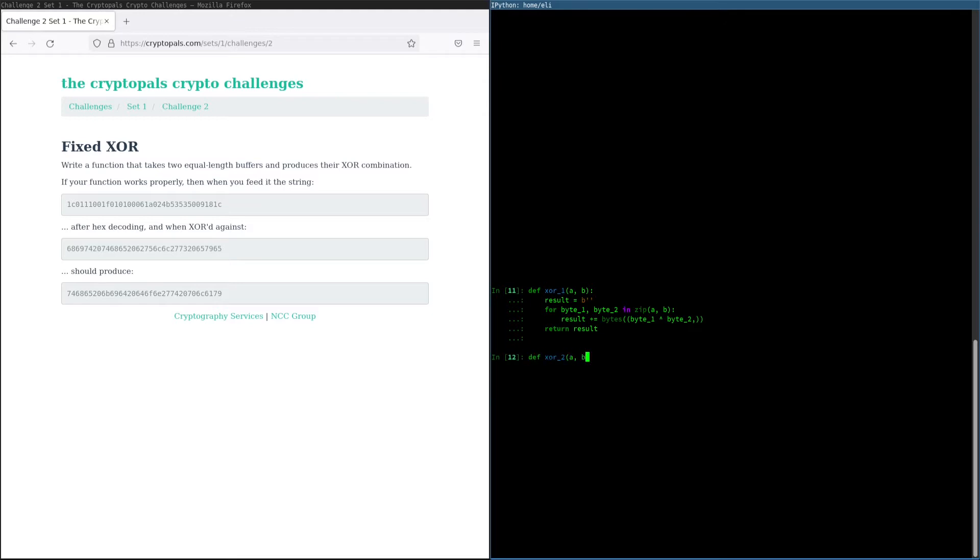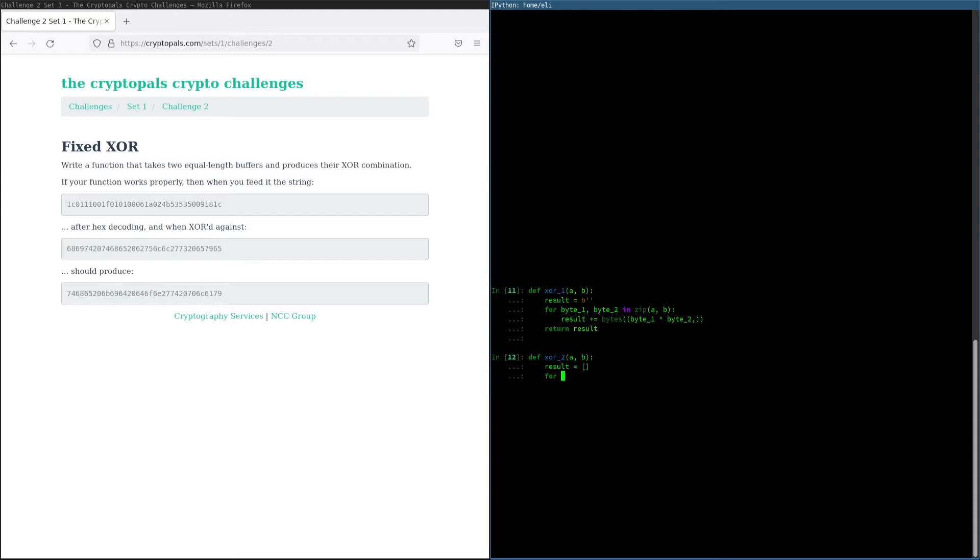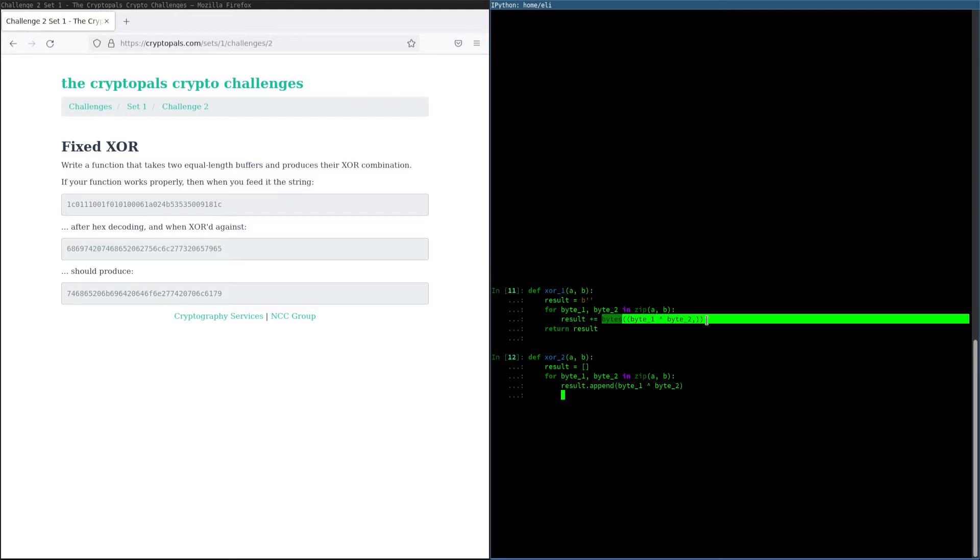Our second method here is going to work a lot like this first one, except instead of building up an intermediate series of byte strings, we're going to use a list as our intermediate result. And we're going to append to the list and then convert that to bytes at the very end. So this will look otherwise very similar. One advantage of this is that we don't need to construct these intermediate data structures, which probably is good for performance.